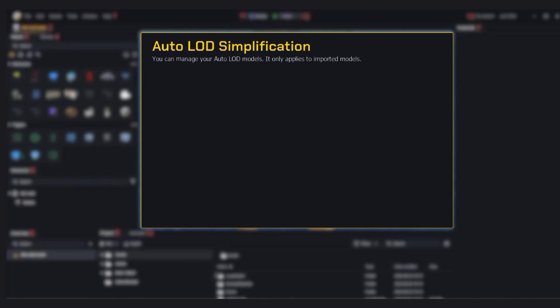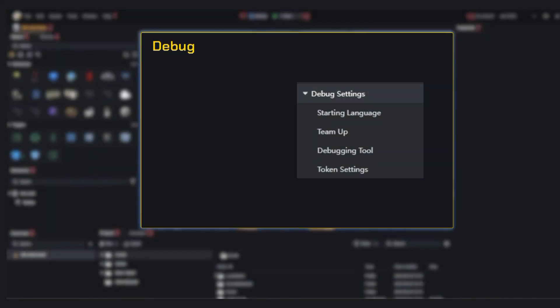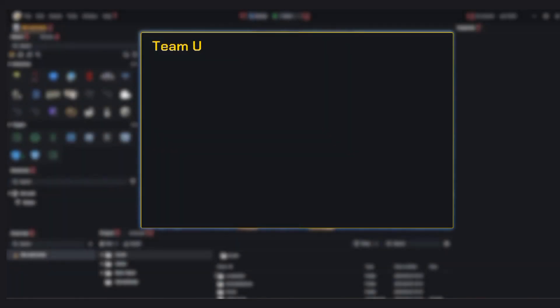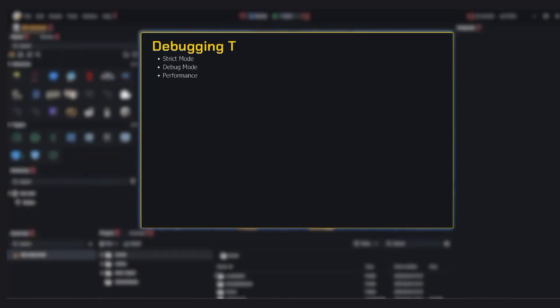Auto LOD simplification: if you've imported custom 3D models, this setting helps reduce their detail when far away, saving resources. Now for the fun part, testing your map with precision. Starting language: this sets the debug mode language, great for testing localization. Team up options: choose how players are assigned to teams during testing.